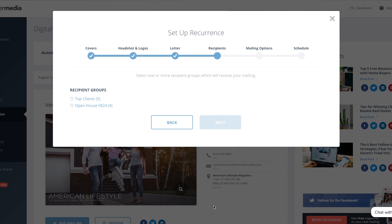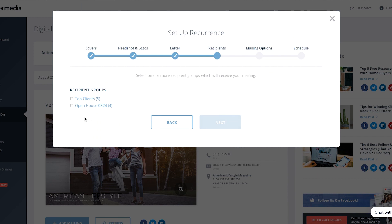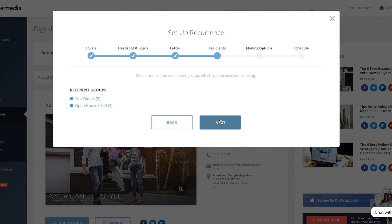Then you can update the disclaimer field if you need to add any disclaimers. When you're done, click Next. This brings you to the recipient screen, where you can choose the recipient group or groups that you want to receive your automatic monthly mailing. Make your selections, then click Next.